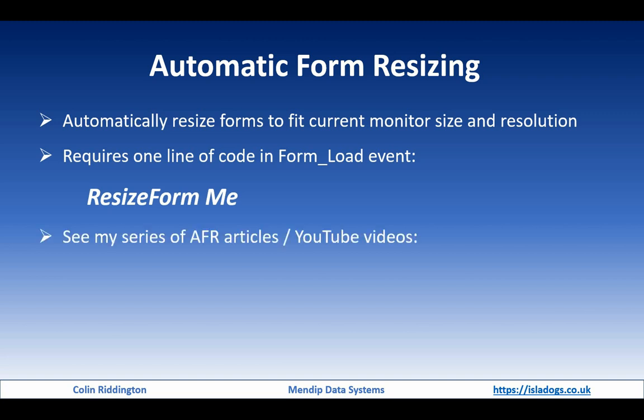I've got a whole series of articles on how that code is actually applied, and as I said, there's a series of four articles and also several YouTube videos where I've done presentations to various Access user groups.